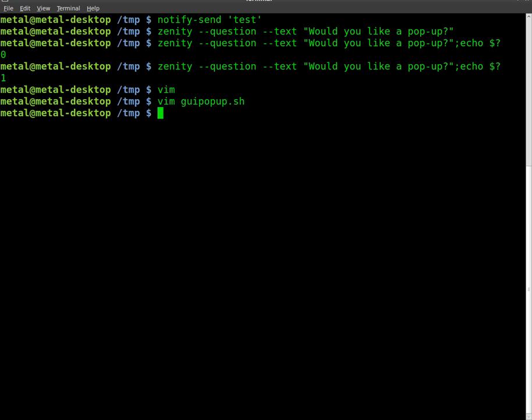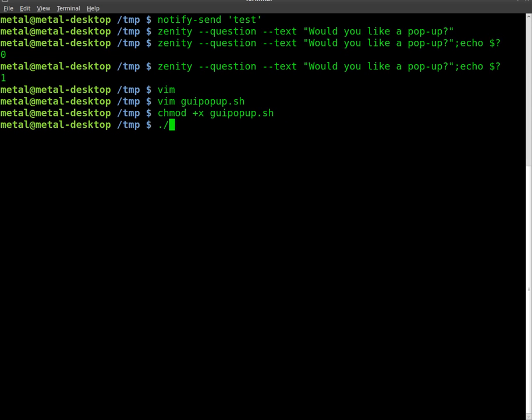We'll save that and make it executable by using chmod +x and the name of our script. Then we'll do ./guipopup.sh and hit enter.